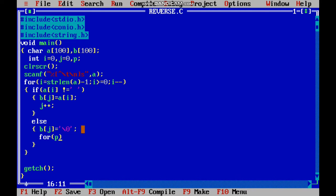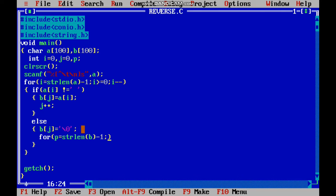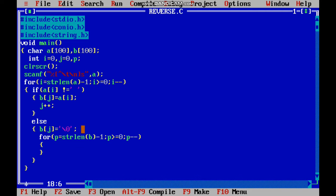for(p=j-1; p>=0; p--), I'm going to print that character using printf.